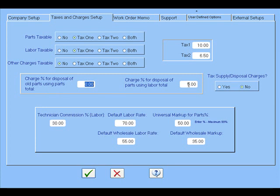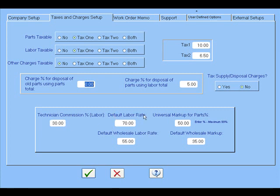The default commission rates down here if you're going to use them for the technician. I have this one set at 30%. Default labor rate, universal markup for parts is set at 50%. 50% would mean $1 would sell for $2. If you're doing a different kind of labor rate for wholesale, you can put down a wholesale labor rate and a default markup for wholesale.